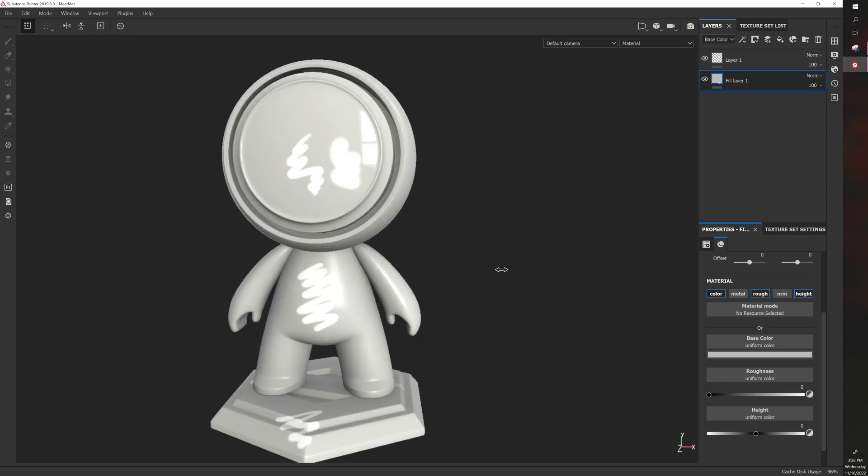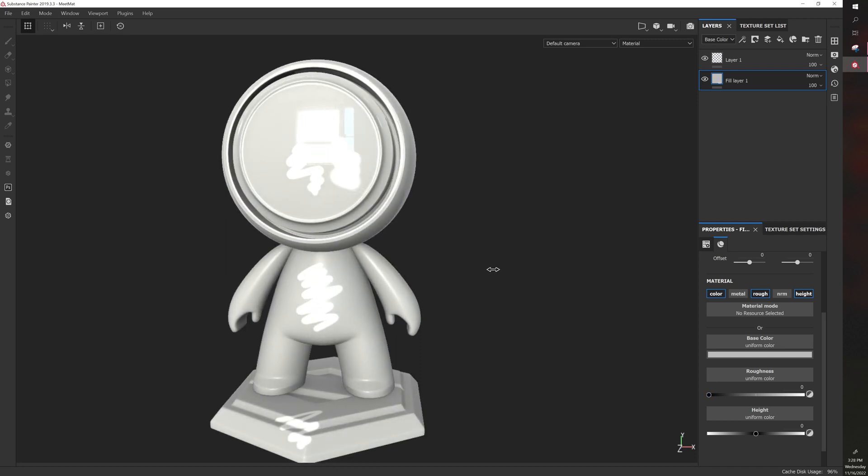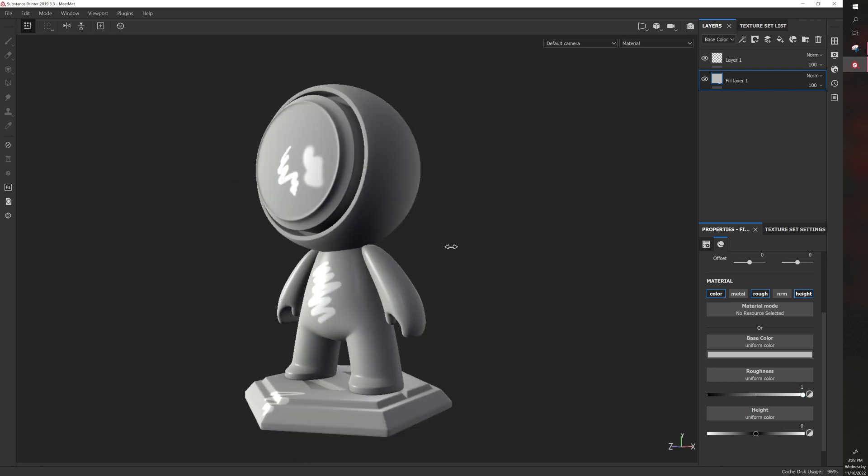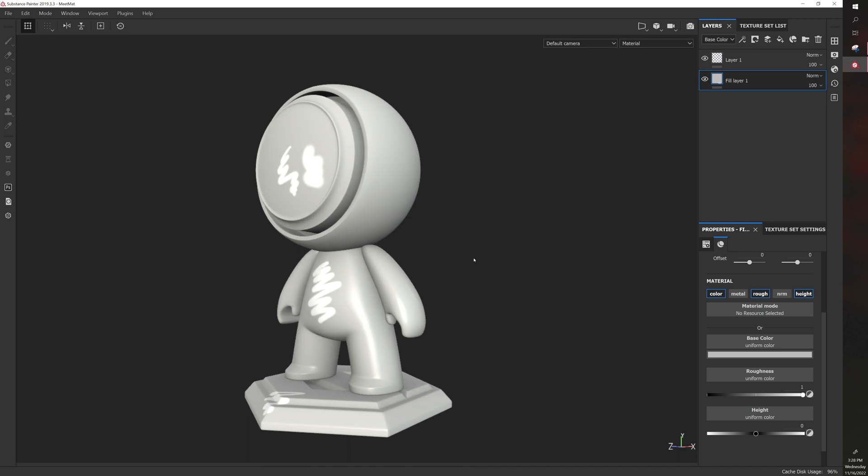So you can see the difference here as I rotate. So you can rotate the light by holding in Shift and right-clicking. This is useful for when you're painting a part of the model that's dark or not illuminated.